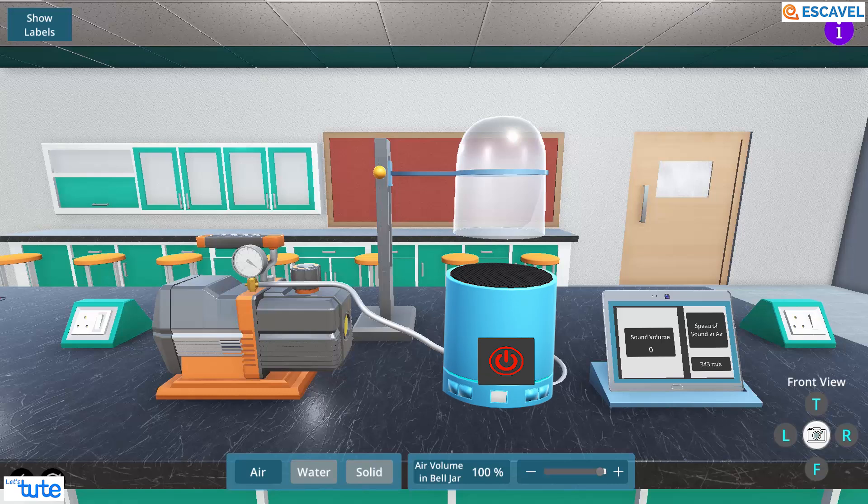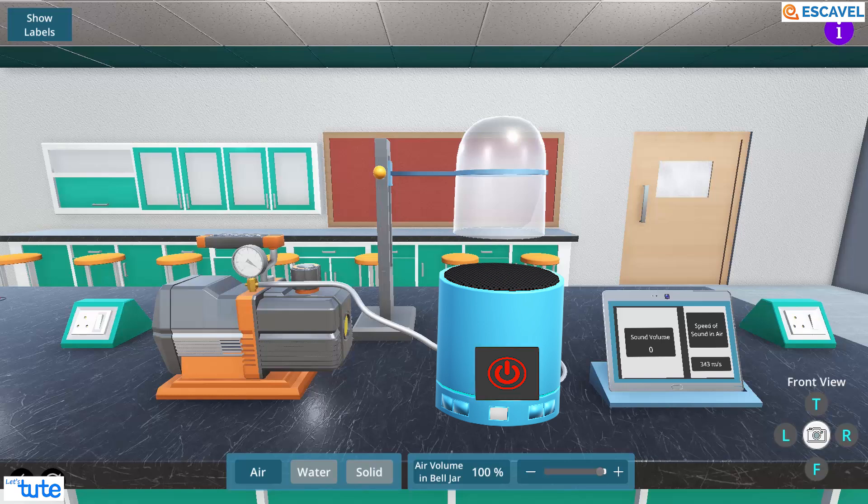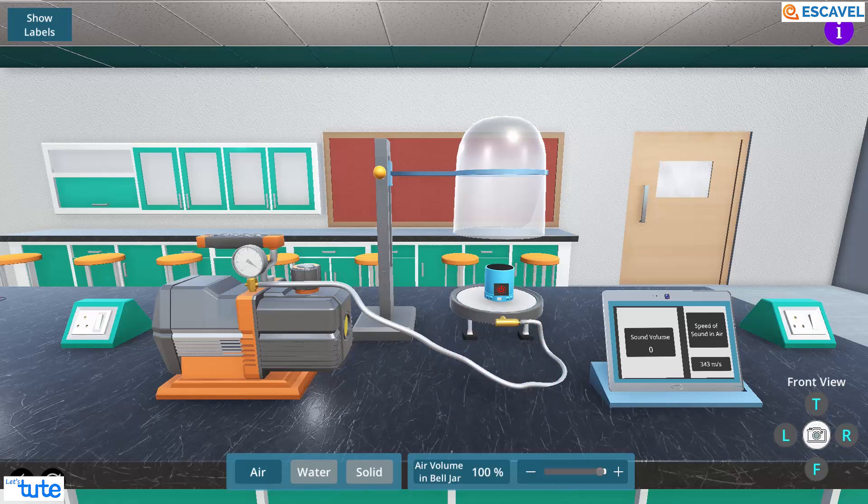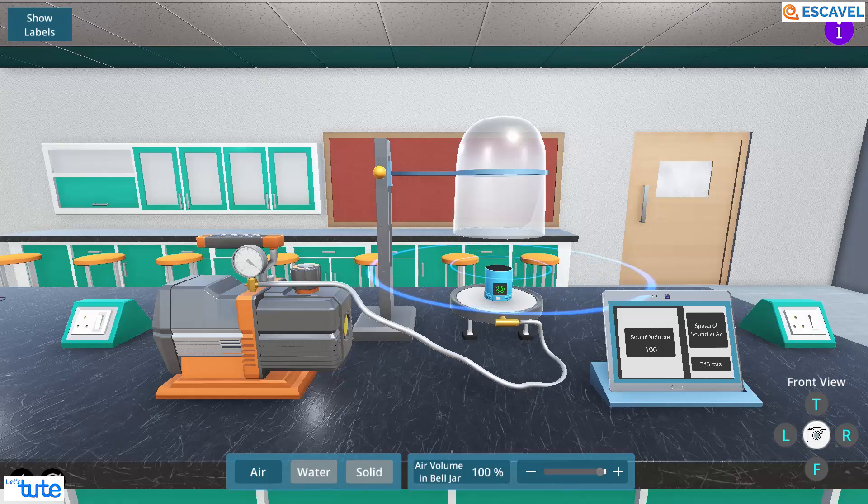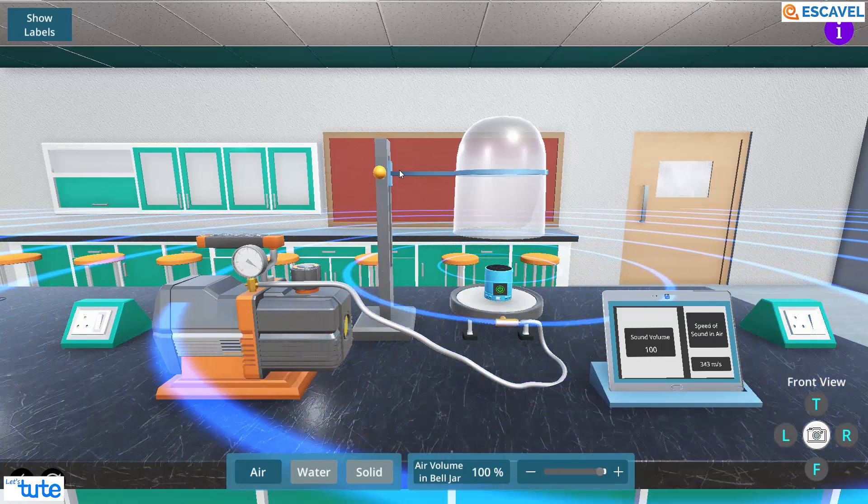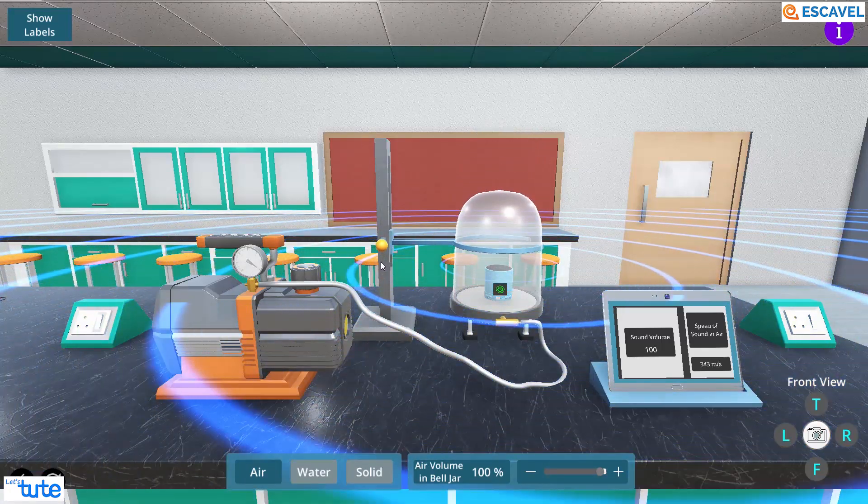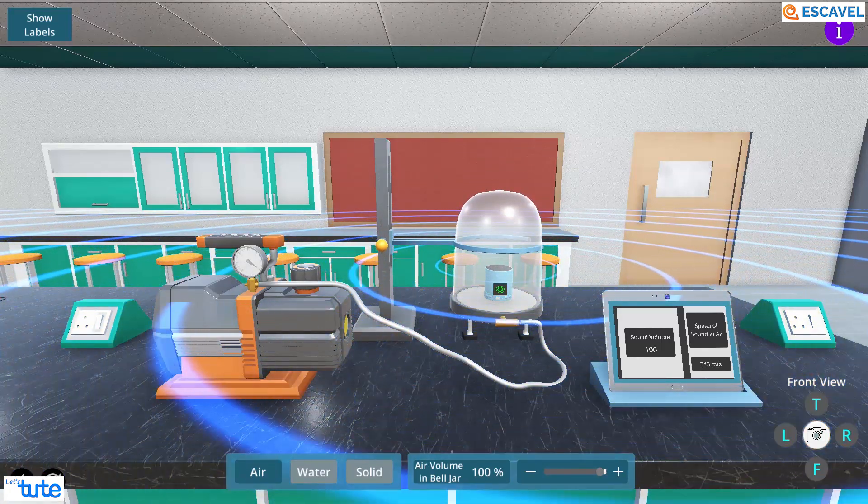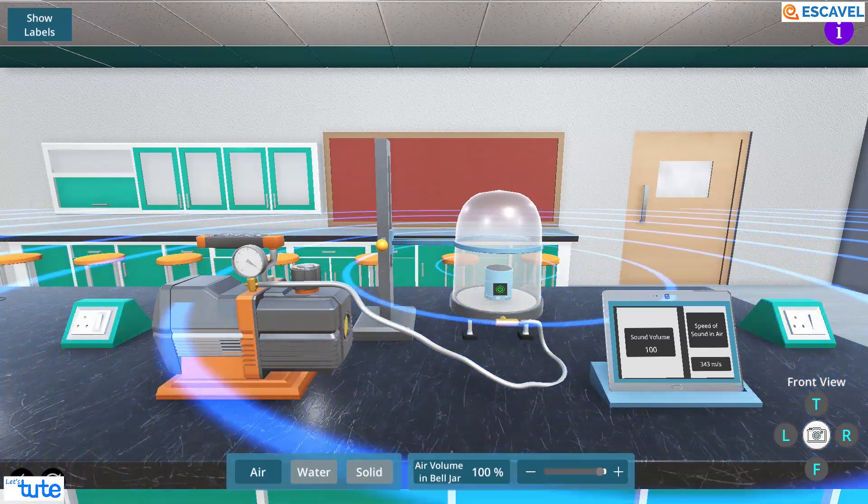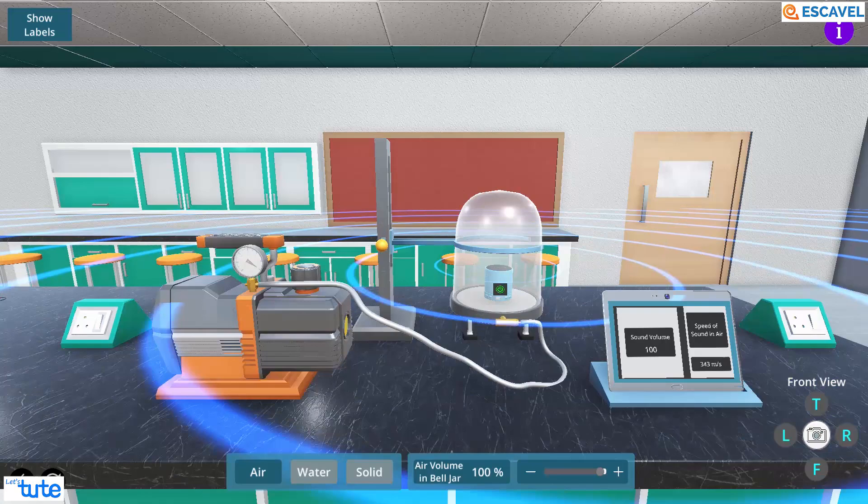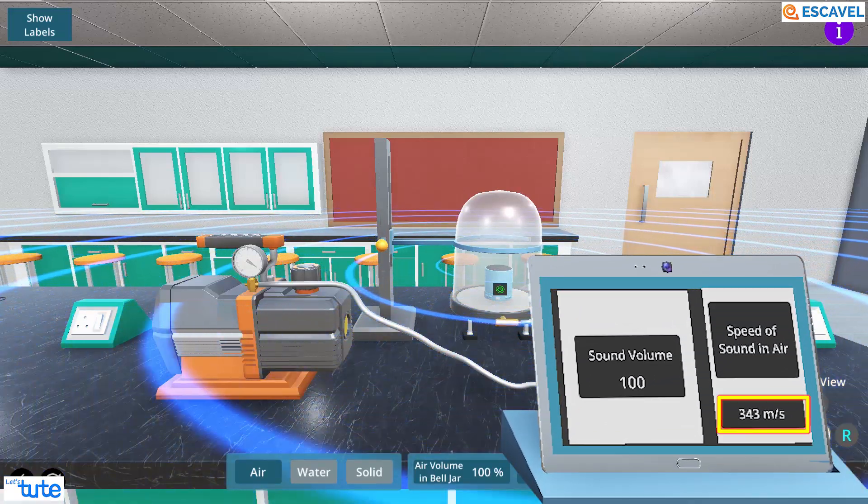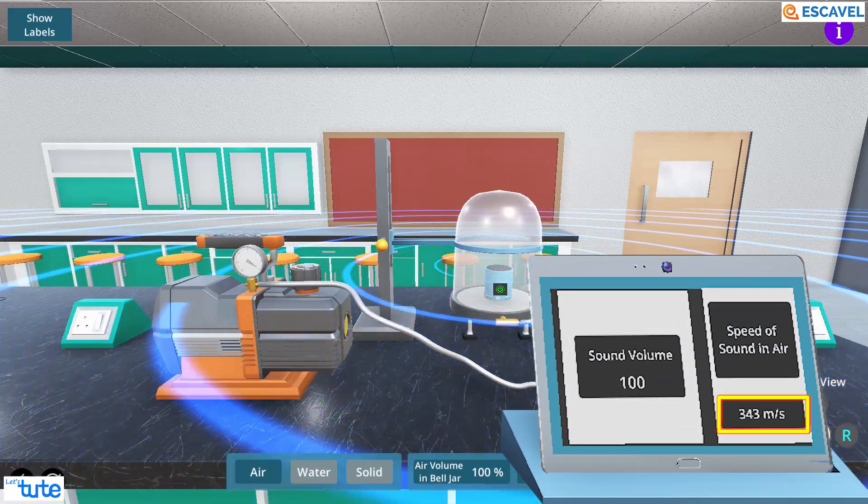In the sound system, you can see a small square, red in color, that helps us to switch on the sound system. So, let's do that. We will close the bell jar using this clamp. We can still hear the sound clearly and the speed of sound in air can be seen as 343 meter per second.